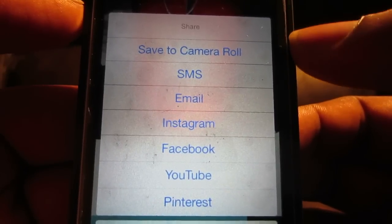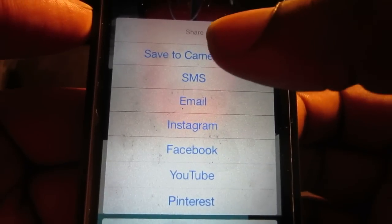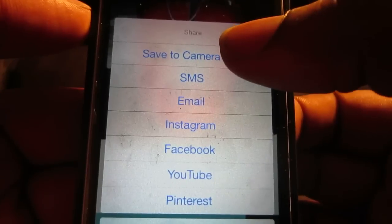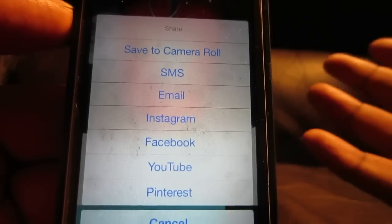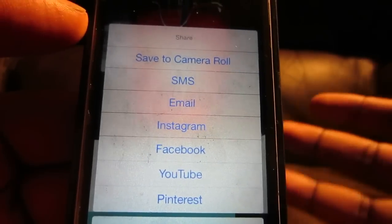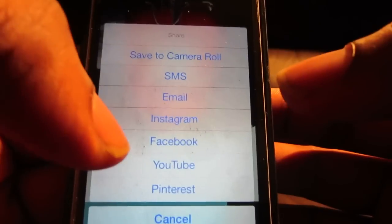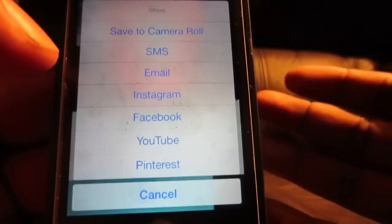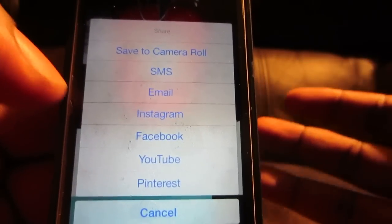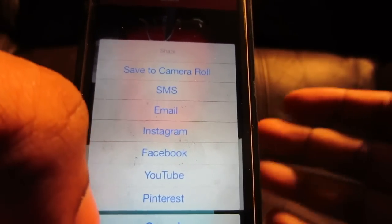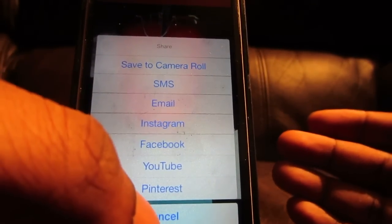Like I always like to do, I like to save it to my camera roll first, and then at my own leisure just go to Instagram, Facebook, wherever I want to go, depending on my mood.